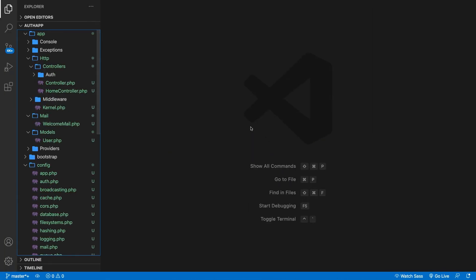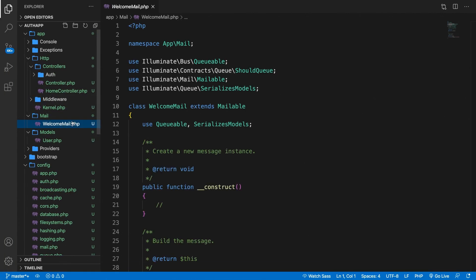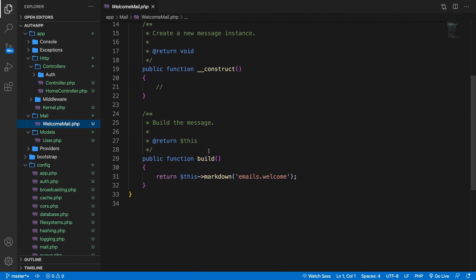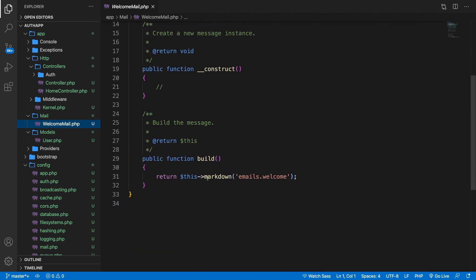So let's go to Visual Studio Code. We indeed have our WelcomeMail, open it and as you can see in the return markdown you can see that emails.welcome has been called.